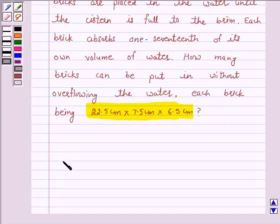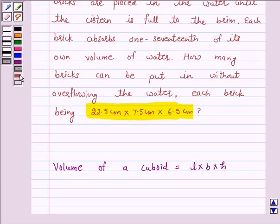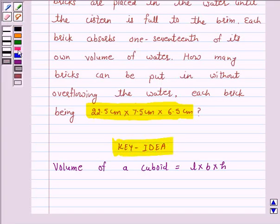We know that the volume of a cuboid is equal to length into breadth into height. This is the key idea behind our question, and we will use this key idea to solve the above question. So let's start the solution.